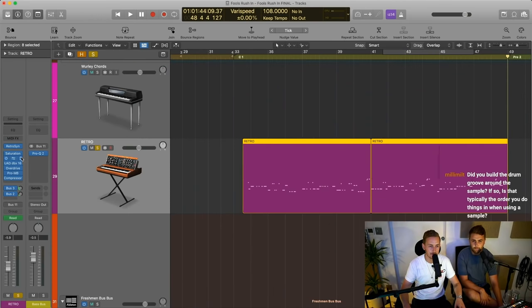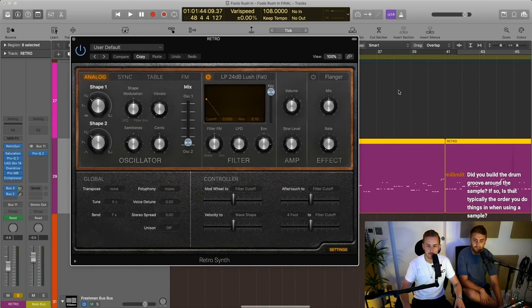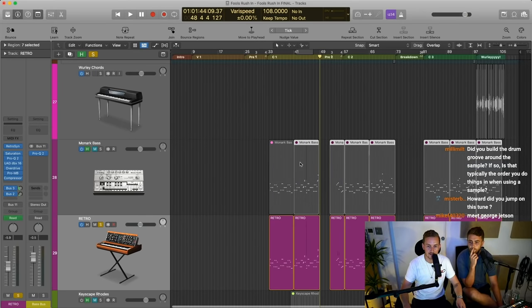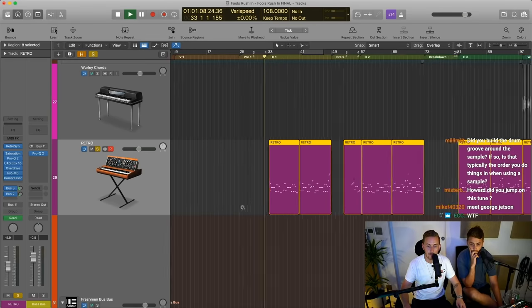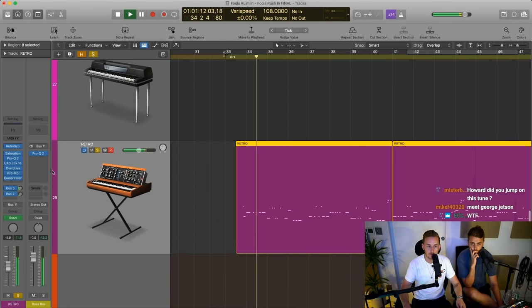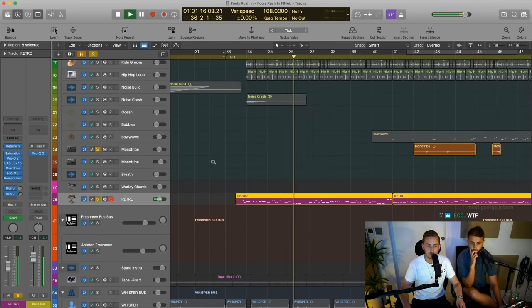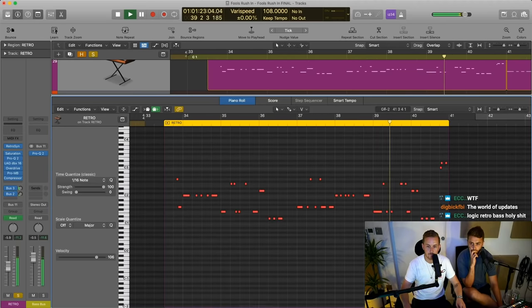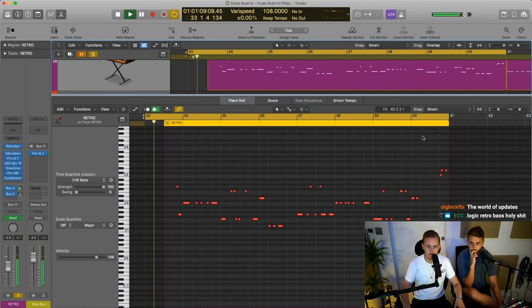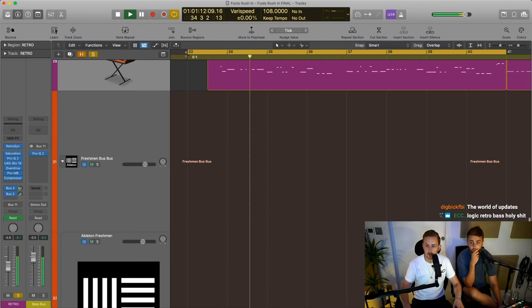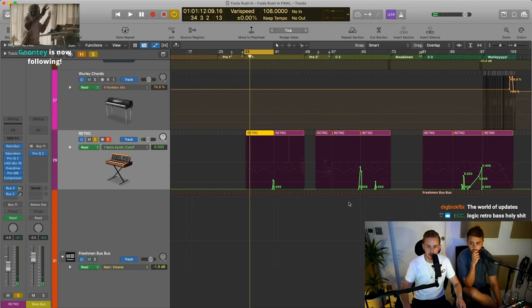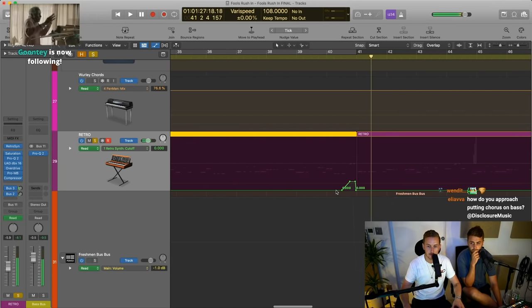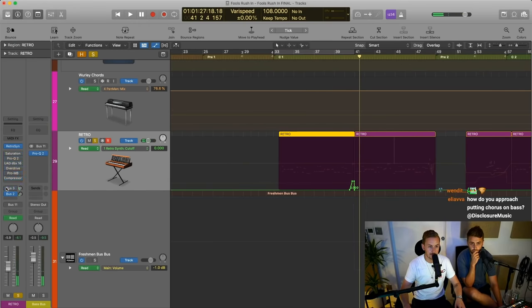Moving down to the bass — we're actually using the Logic Retro Synth for this bass. No way — I didn't know that. If you unhide, we did try Monarch, but I think I decided I liked the Retro Bass better for this chain. Here's the MIDI if you want it. There's quite a lot of automation on this, just for cutoff. Just doing a little expressive bits. Just good old Logic Retro Bass with a few plugins. Here it is without... and with.